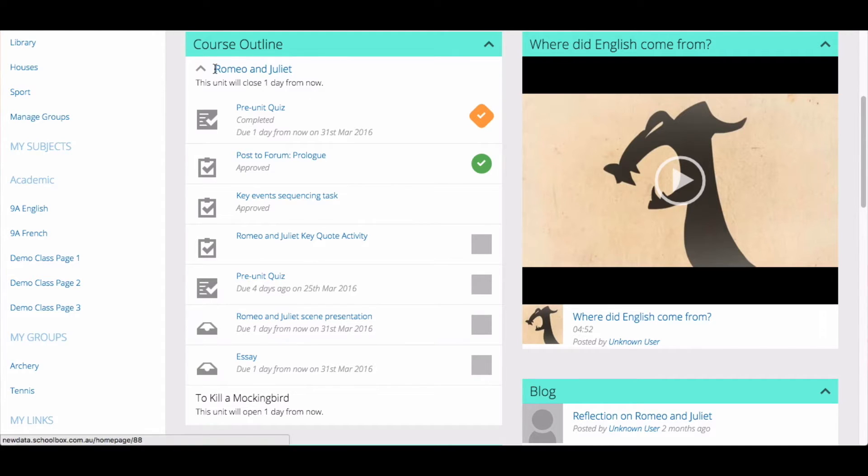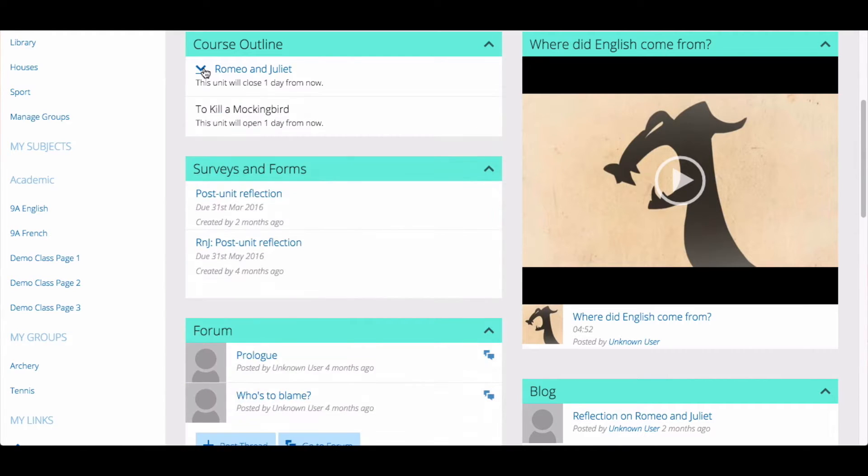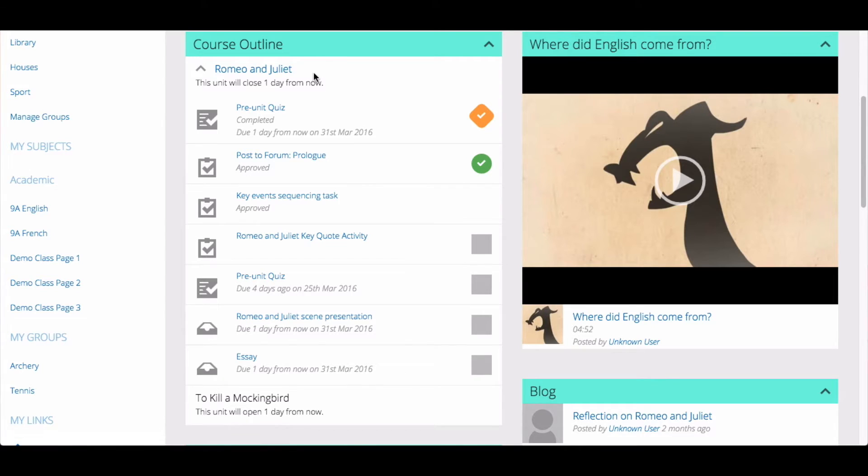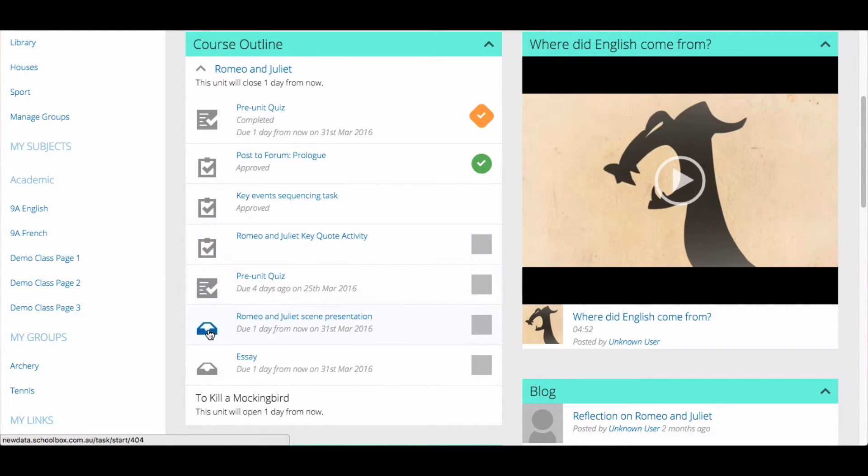These may also be called topics, areas of study, or something similar. You will only be able to access the units that have been opened by the teacher. You will notice that there are different icons for tasks, quizzes, and due work.